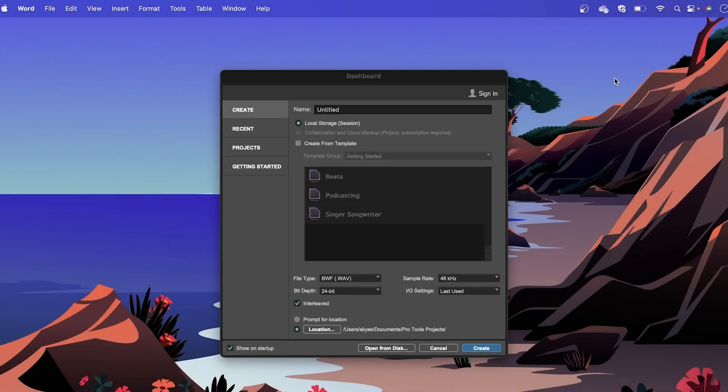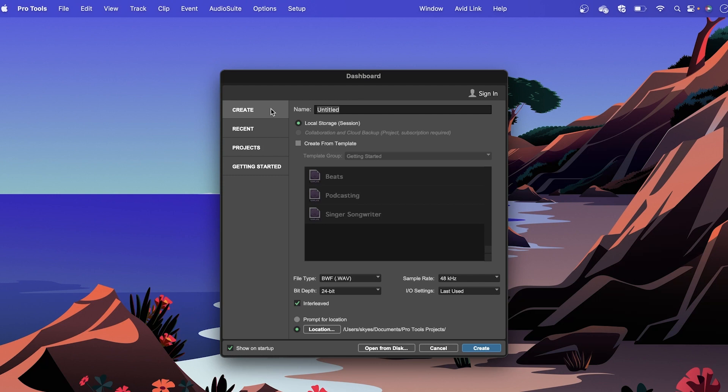To name your session, within the Pro Tools dashboard, navigate to Create, or the template within Getting Started that best suits you, and the option to enter a name for your session will be visible.